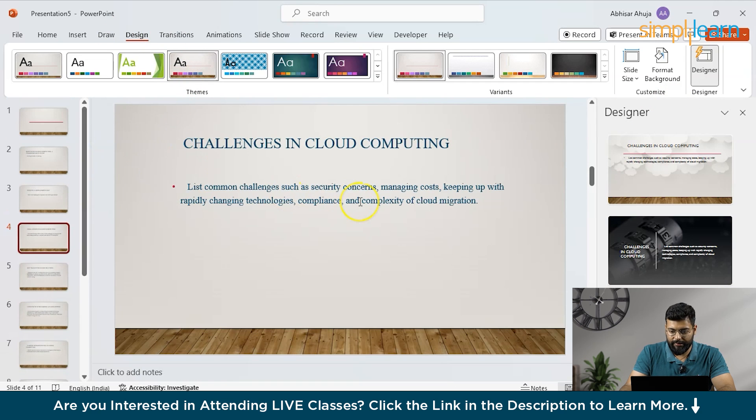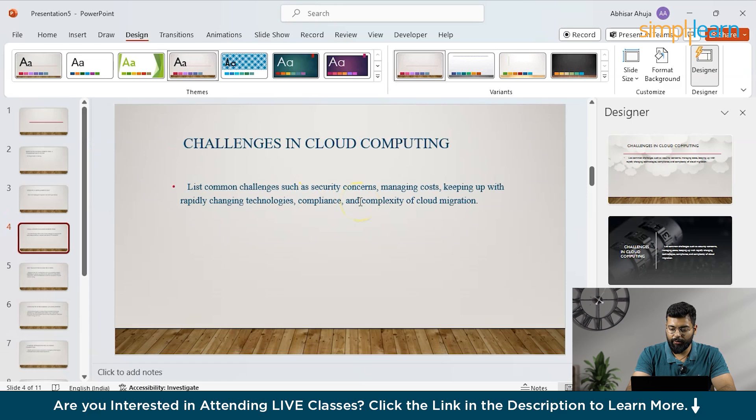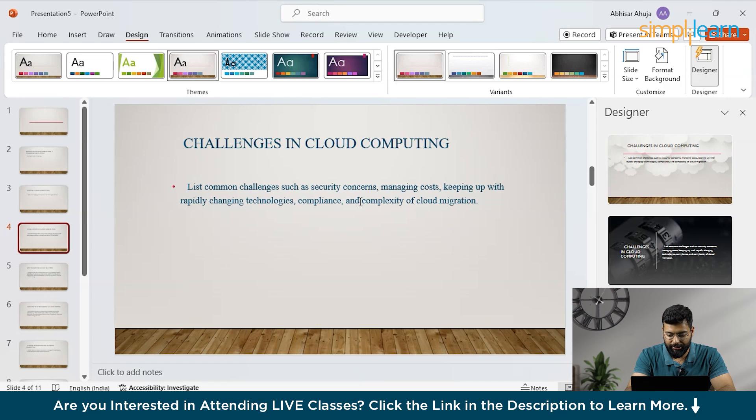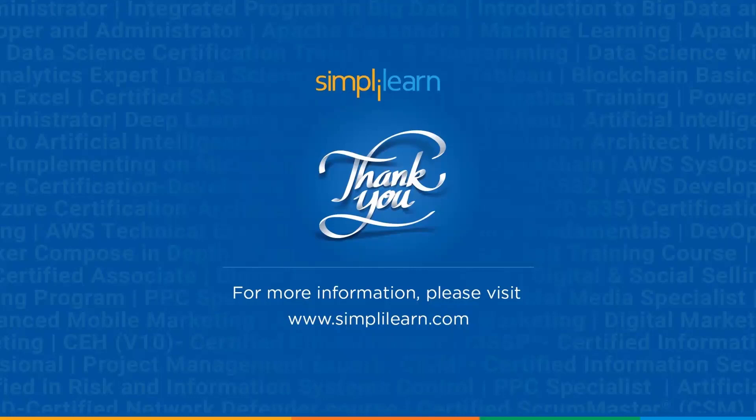So with this guys today we have learned two methods to create PowerPoint presentation using ChatGPT and with that we have come to the end of this session. If you like this session please like, share and subscribe. If you have any doubts or comments, comment down in the comment section below. Till then stay safe and keep learning.